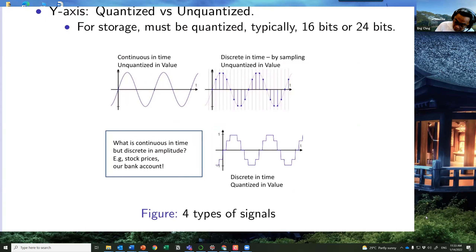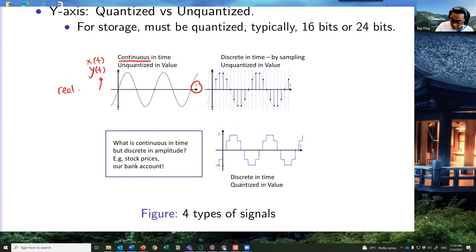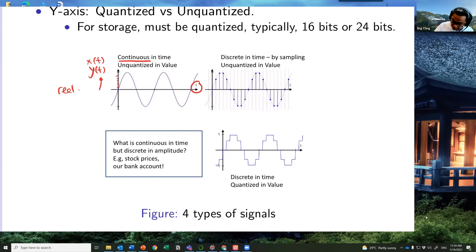You know this is a continuous time signal because on the x-axis, or the horizontal axis, time is real. This function — y(t) or x(t) — has t as the independent variable. On the vertical axis we can have continuous values as well. This is the continuous time sinusoid.